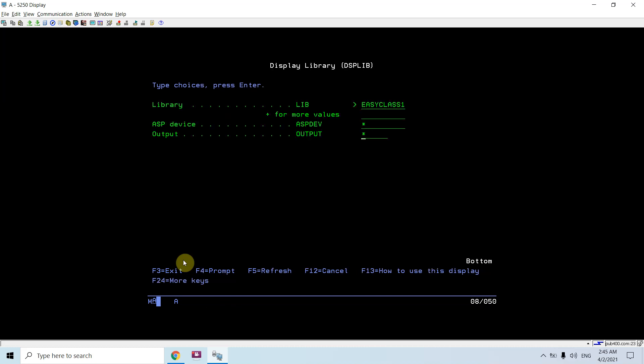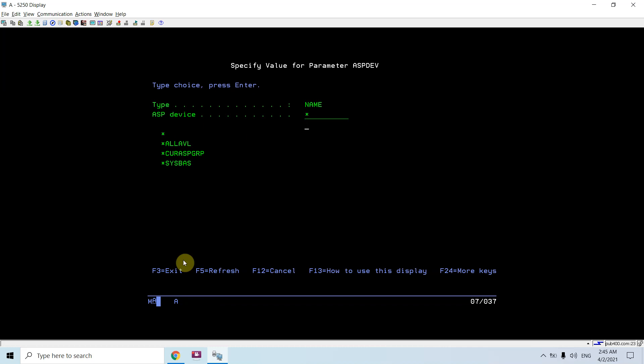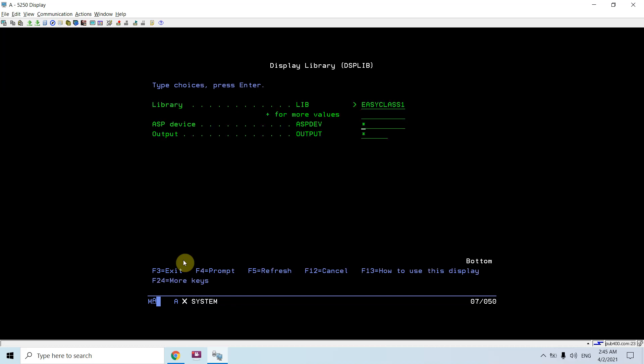This is the ASP device where you will be giving the name of the ASP device. So in case your IBM i system has many partitions and many ASP setups, there you need to mention in which ASP you will be searching for that library.